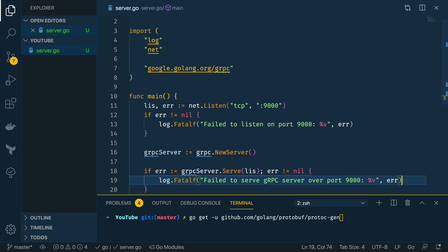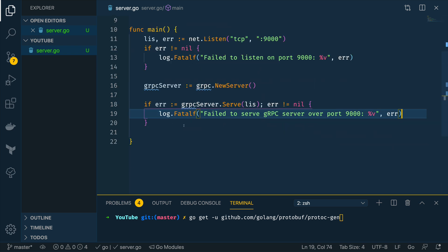Cool. So this right here is the absolute minimum for a gRPC server written in go however at present it doesn't exactly do much so let's see about how we can change that now.